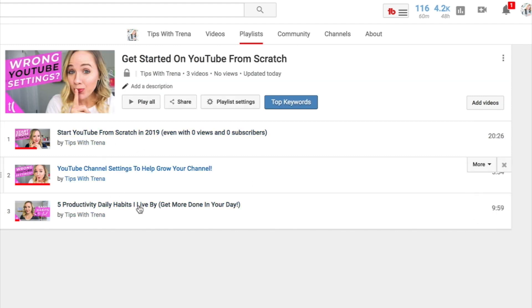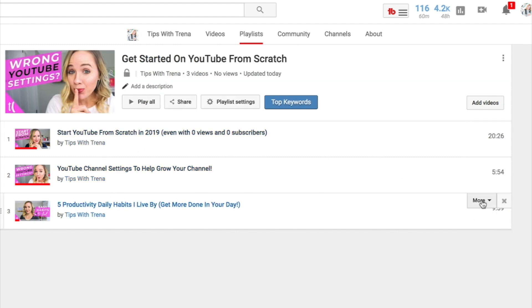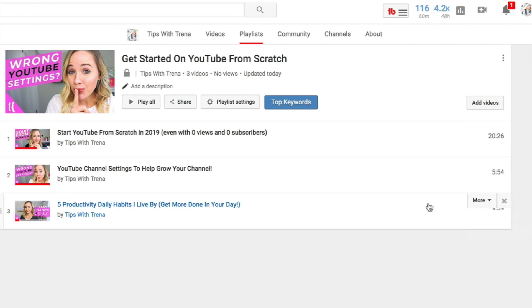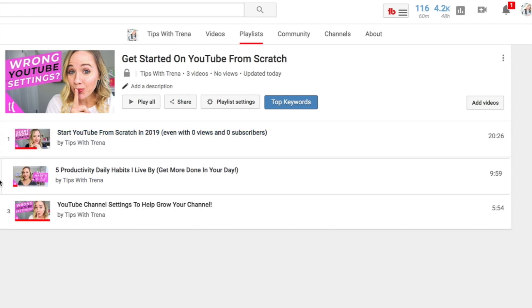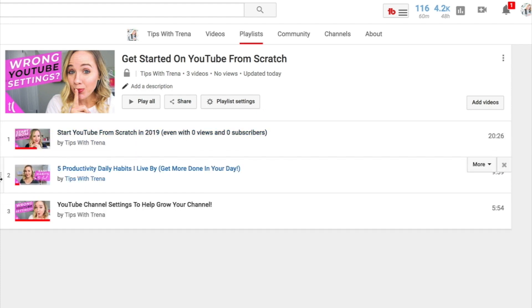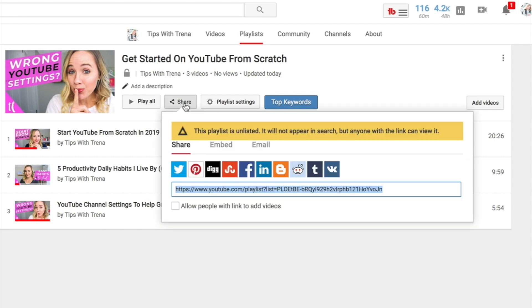If you wanna move videos around, you can click the options to move to the top or move to the bottom, or grab them on the side and rearrange them in whatever order you want. Then if you wanna start sharing this playlist, you can click here and get the link that goes directly into the playlist of all three videos.